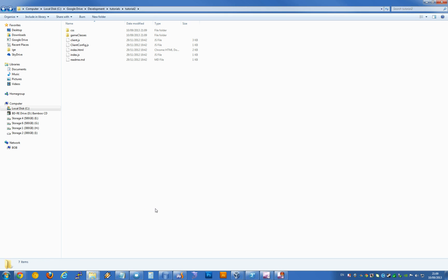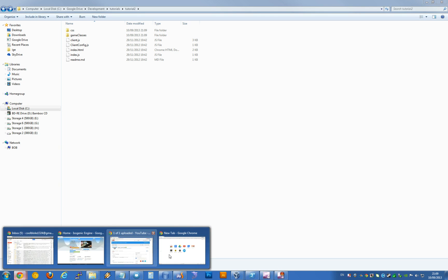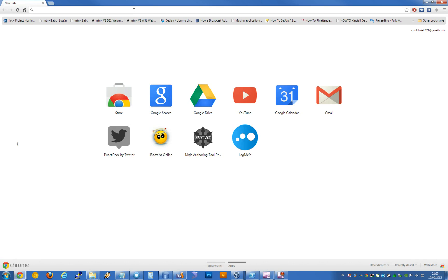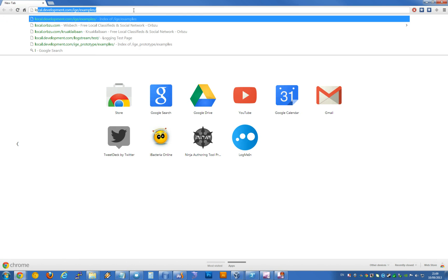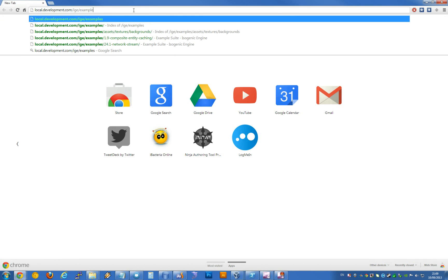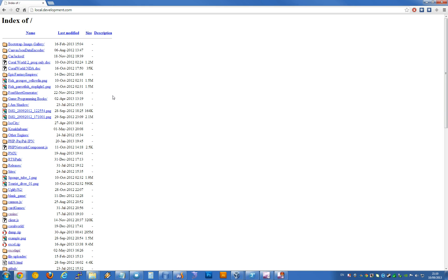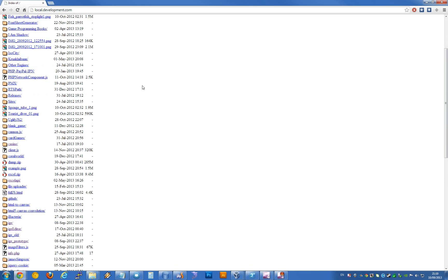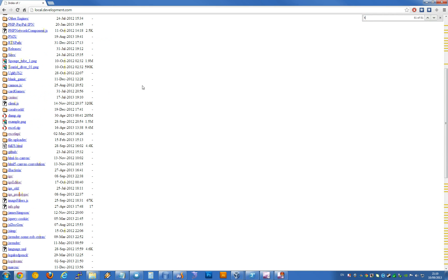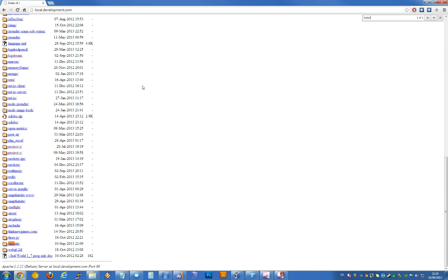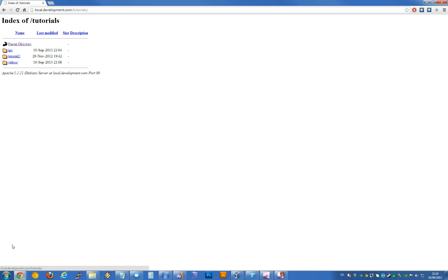I'm going to go ahead and fire up a browser real quick. I already have a development system loaded up. That's my tutorials folder.